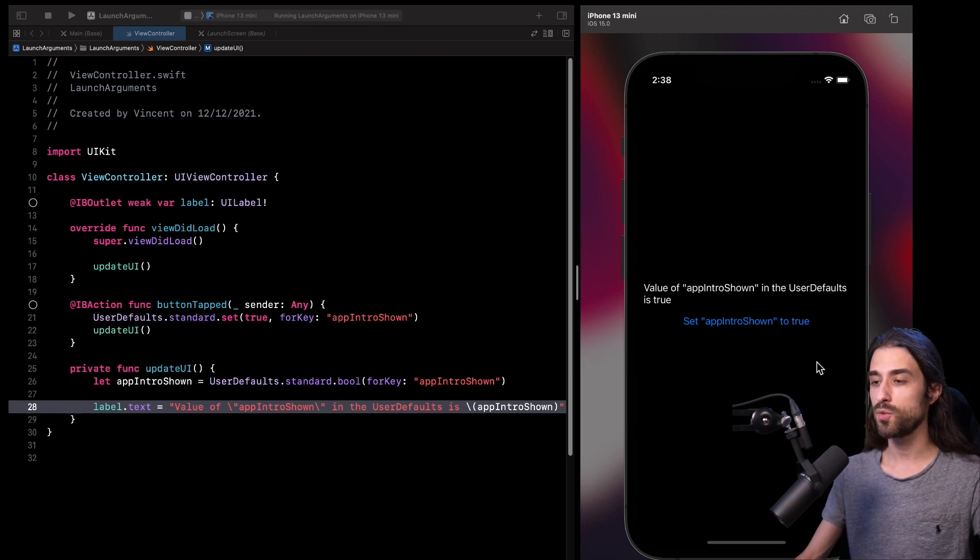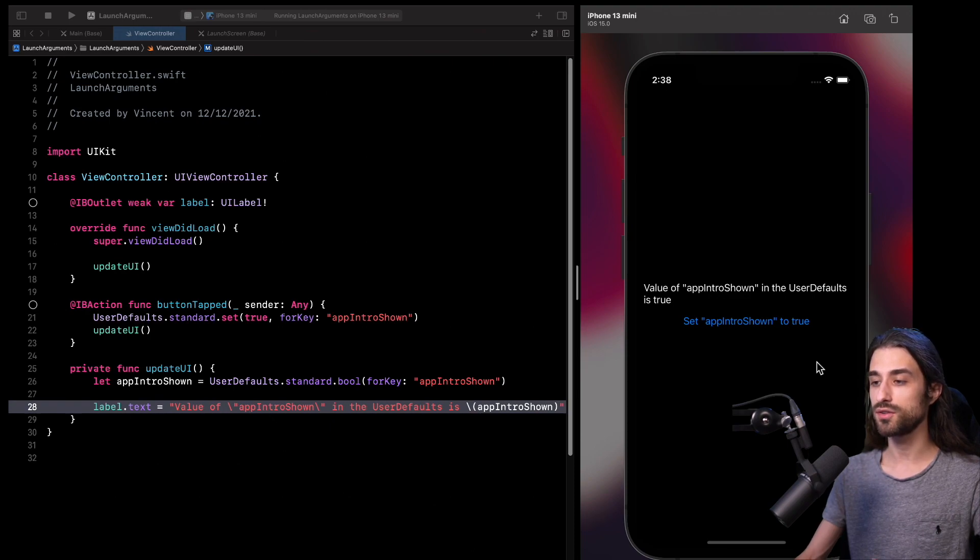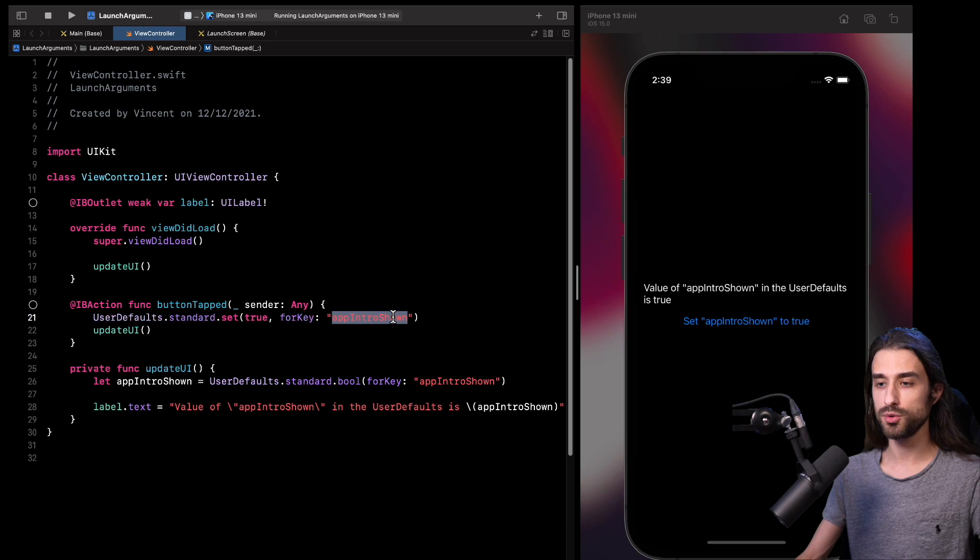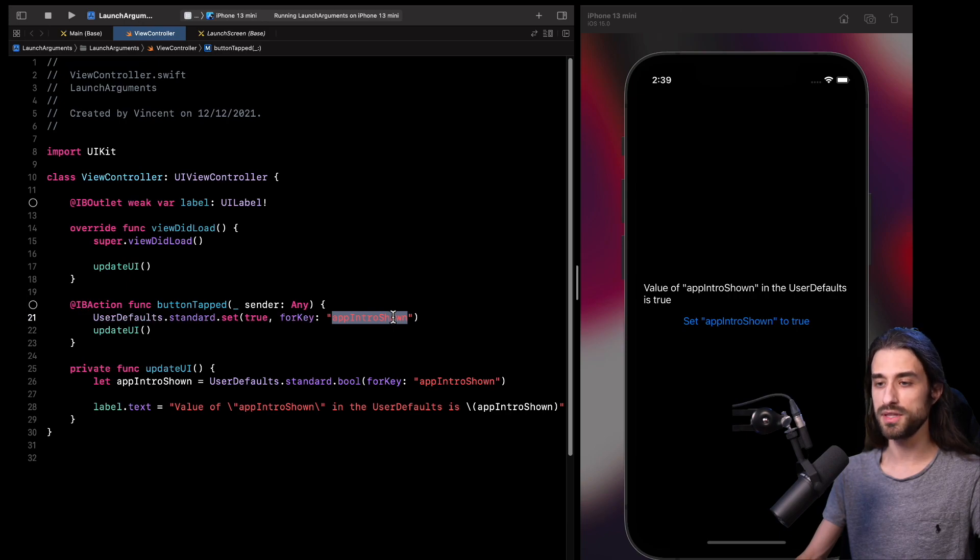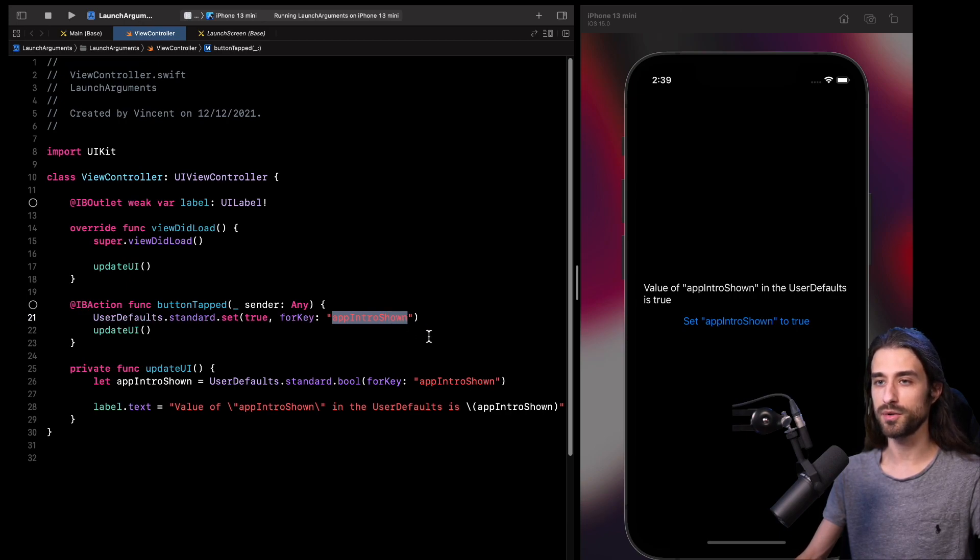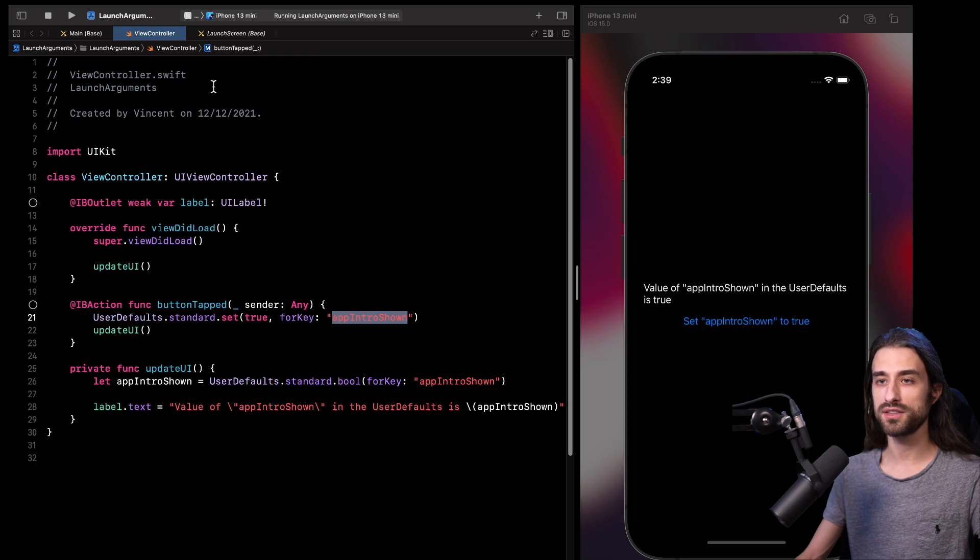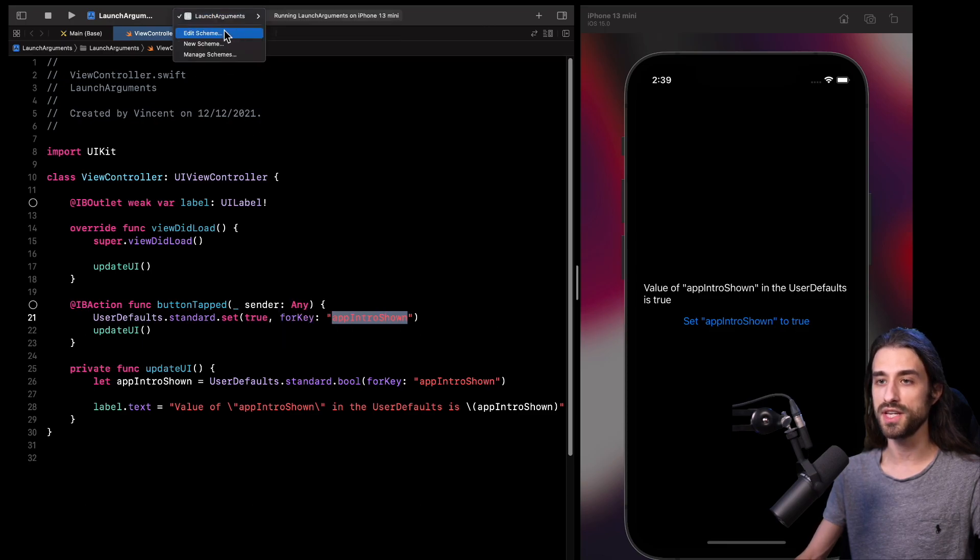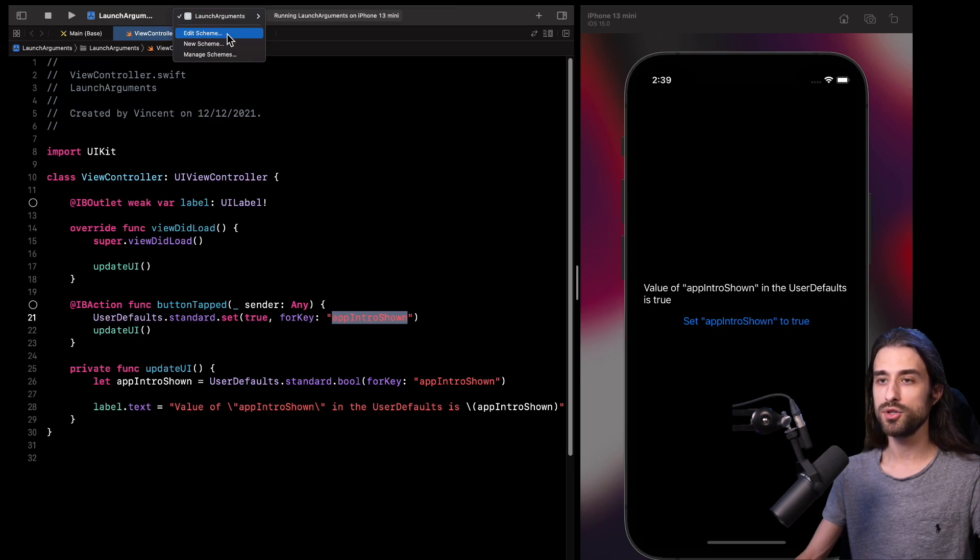And what I want to show you is that actually in Xcode, there is a very simple way to override the value that user default will return for a given key. So before I show it to you, let me copy the name of the key because I'm going to need it very soon. And where we are going to go in Xcode is we are going to click right here on the name of the app, the name of the executable, and I'm going to click on edit scheme.